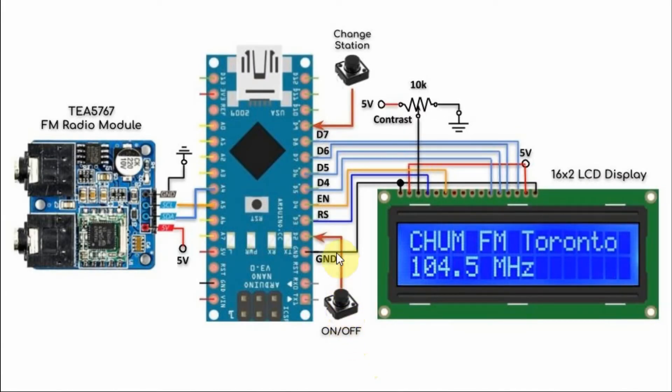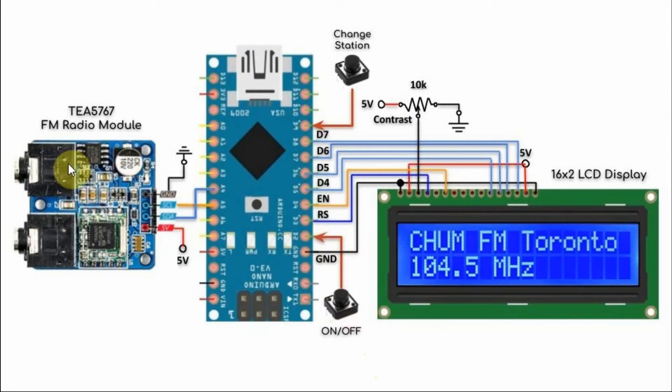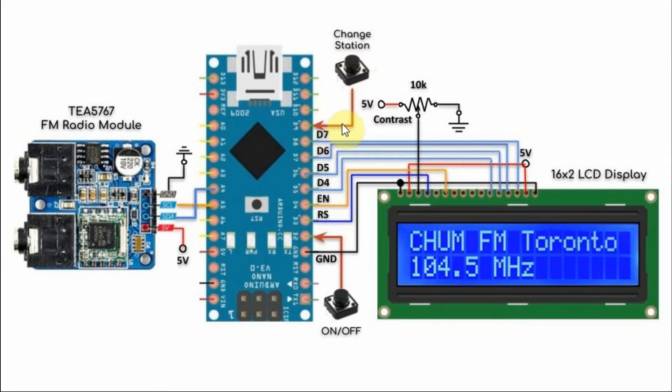We have a push button connected to interrupt pin 0 of the Arduino which is used to power on or power off the FM radio module. And we have another push button connected to a digital line of the Arduino which is used to change the FM stations.